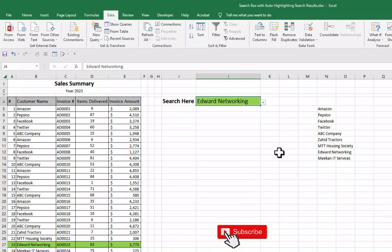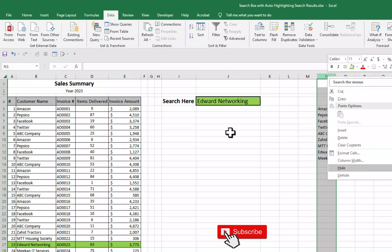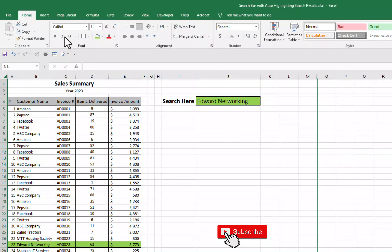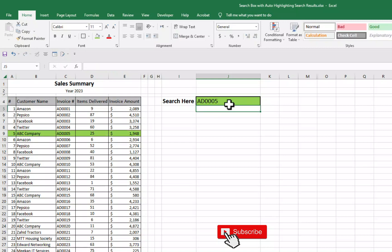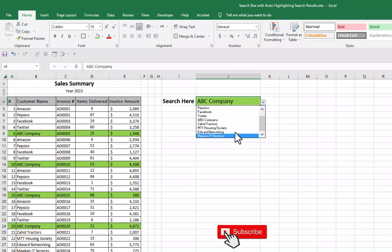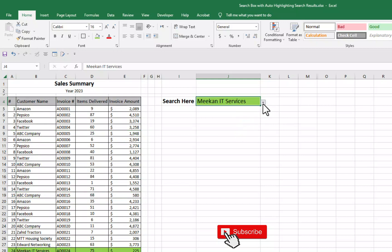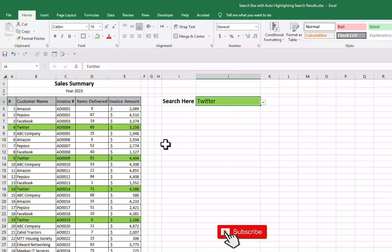And now you can see I will hide it. Now I can enter here manually also AD0005. Here we go. I can use drop down list as well. You can see this will make our work more efficient, more productive and will save our time that we used to spend on concentrating that where is our search results.